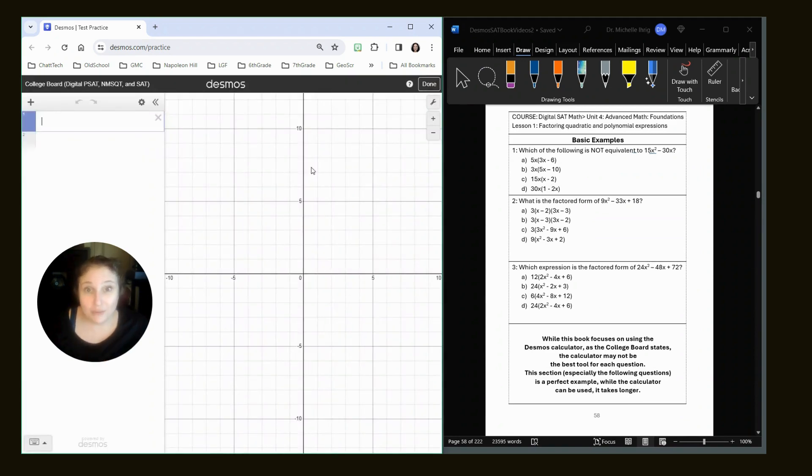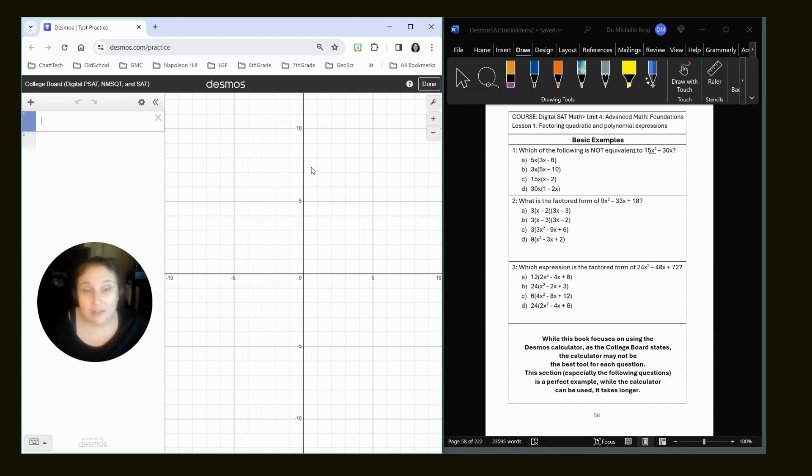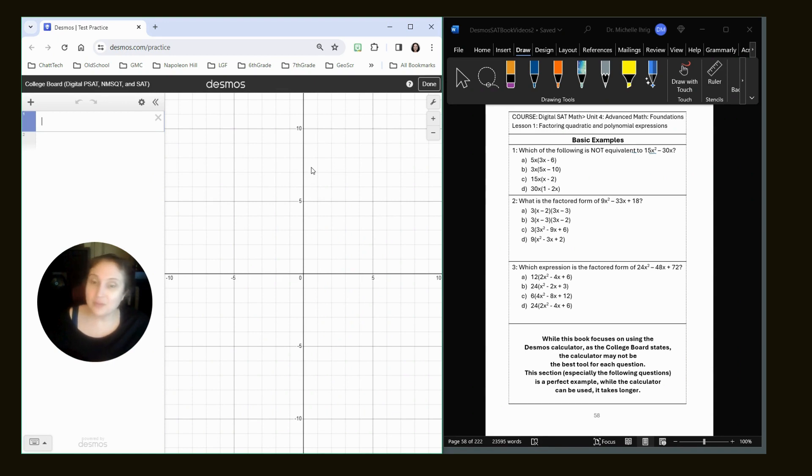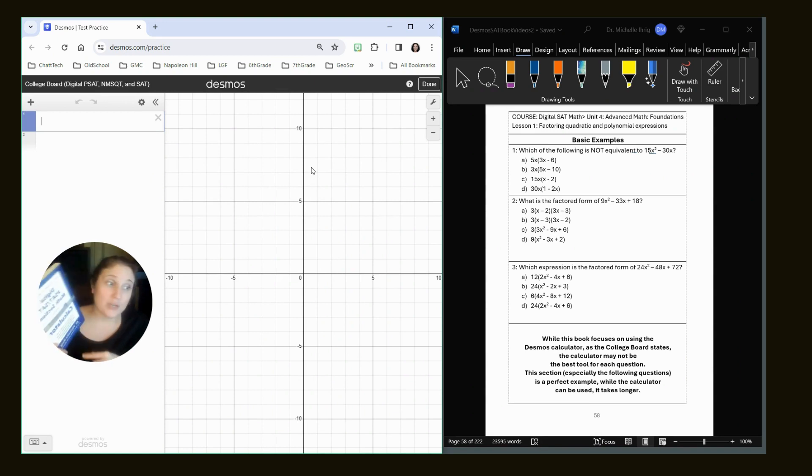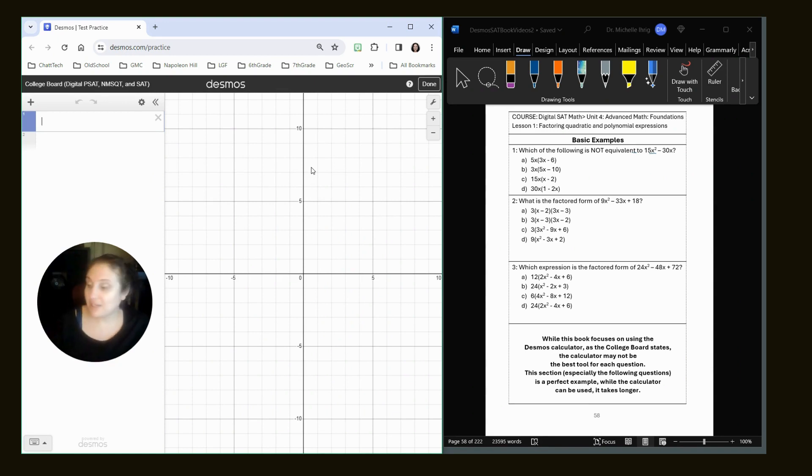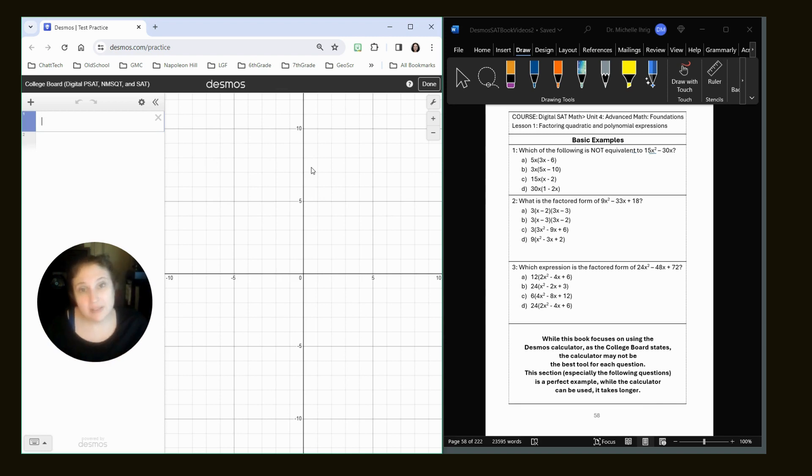All right. If you are following along with Khan Academy, we are doing unit four advanced math, and this is lesson one. We're looking at some examples that are basic examples. If you bought my book, which is $14.95 on Amazon, we are on page 58. If you didn't buy my book, no worries. Get paper and pencil and still open up the desmos calculator.